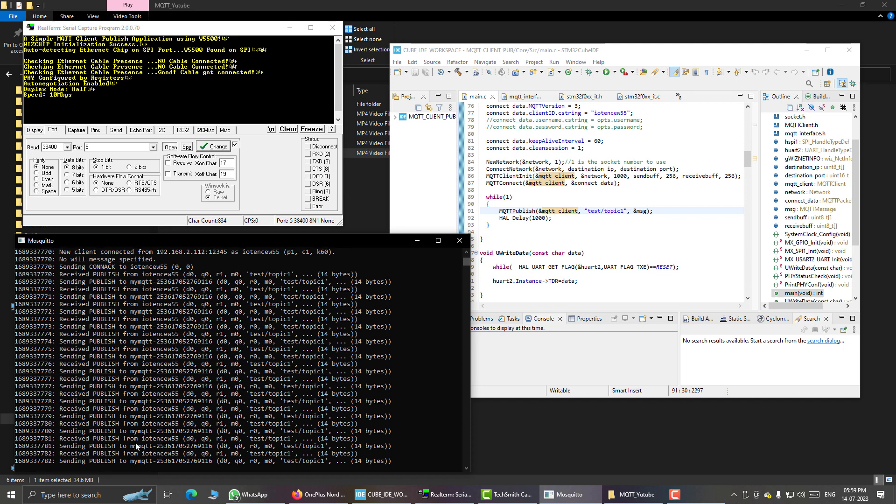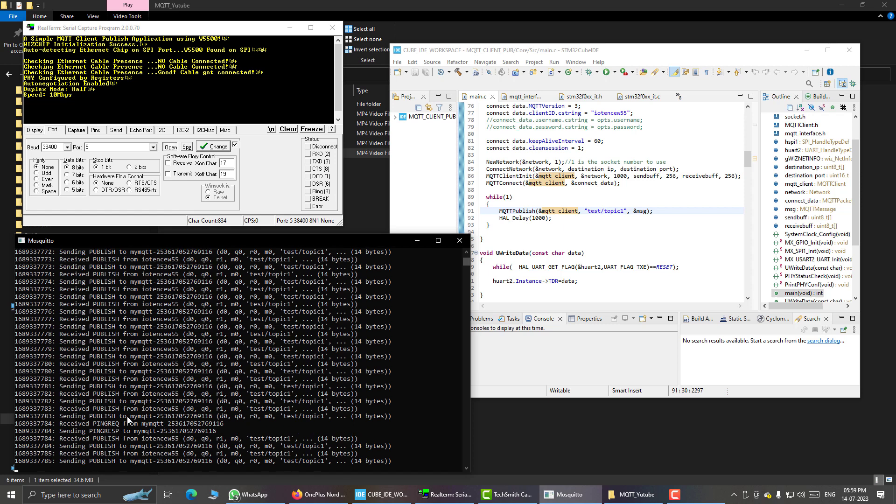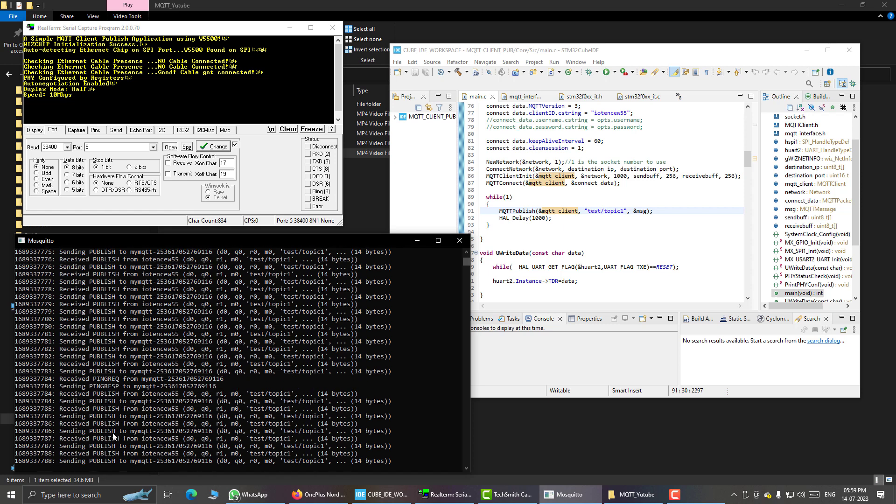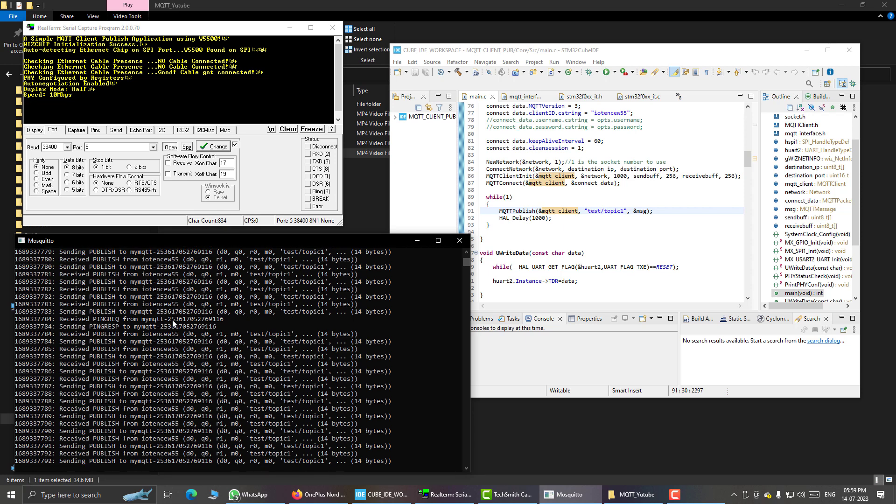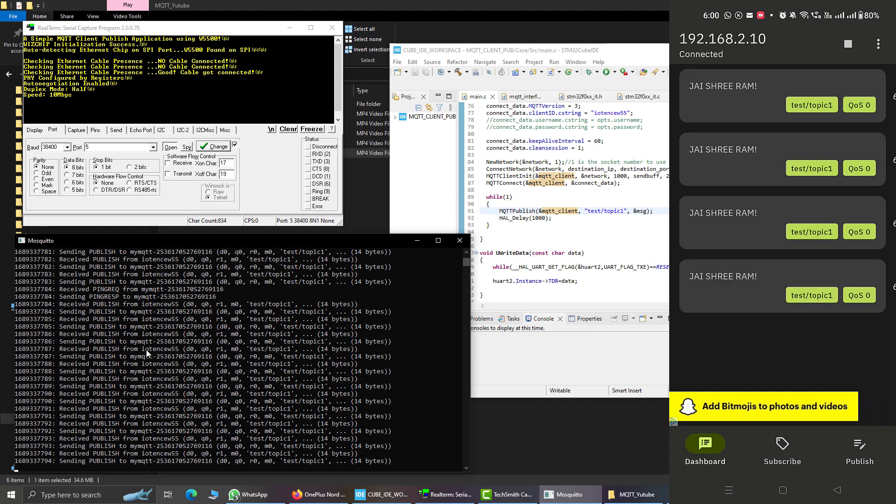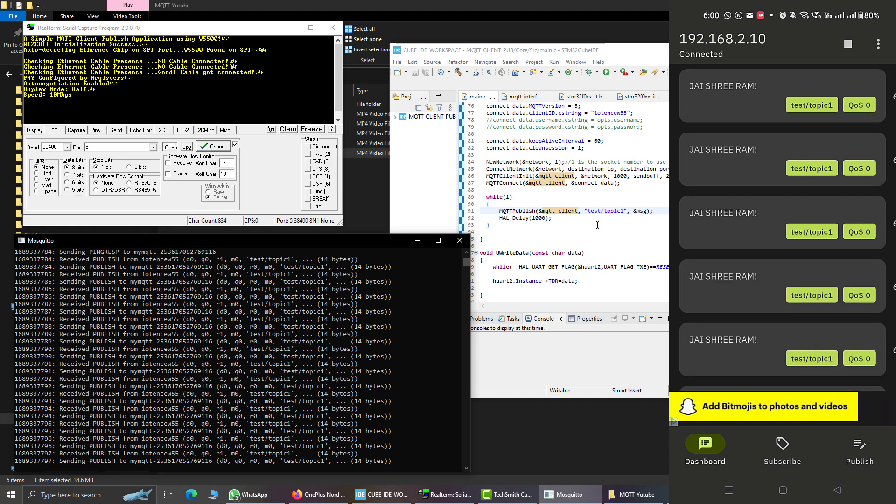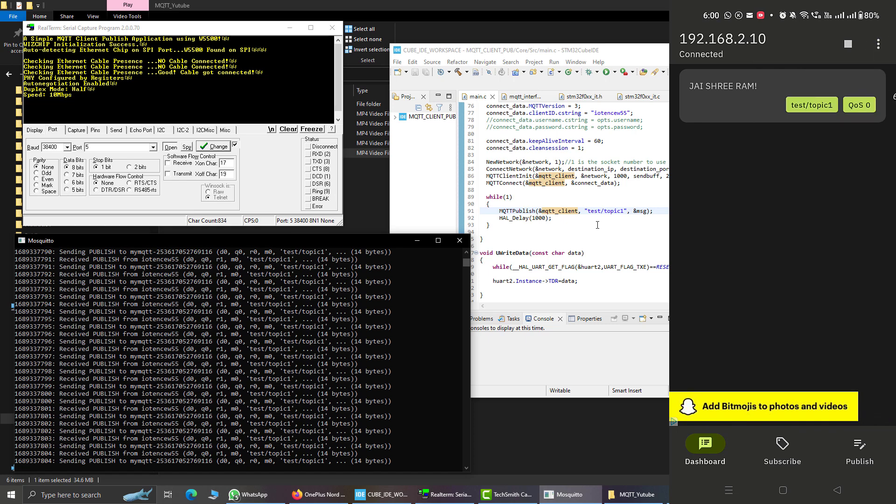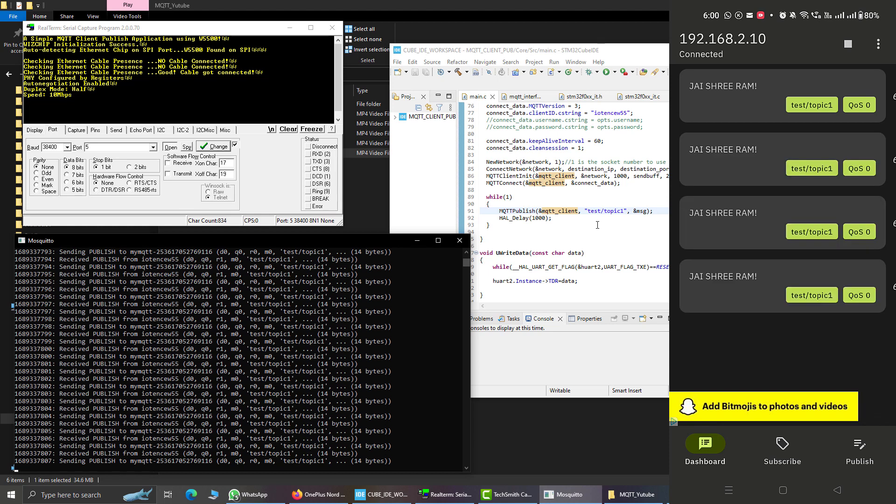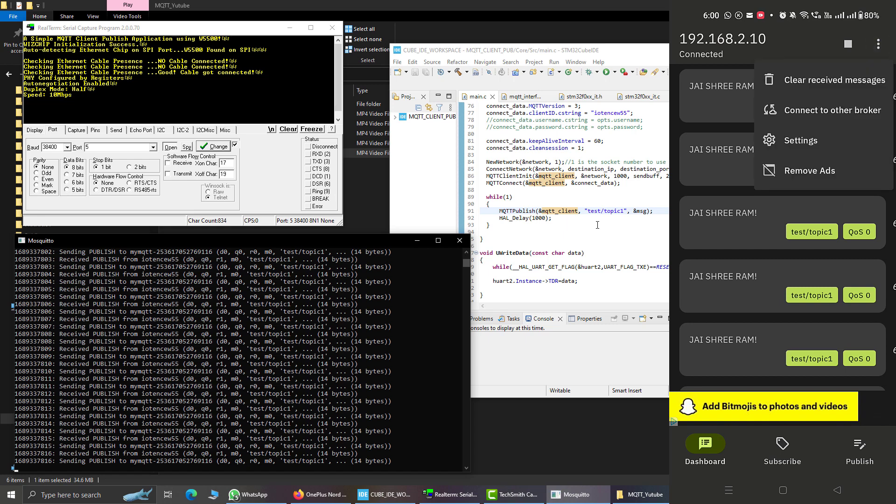So as you can see I am publishing a message every second from my embedded host, that is STM32, and this is mosq2 receiving that message and it is relaying it to the subscriber which is my android phone. And here you can also see the messages appearing on my android phone.